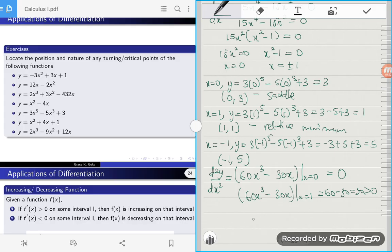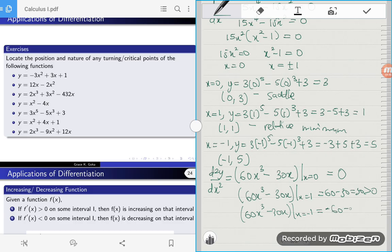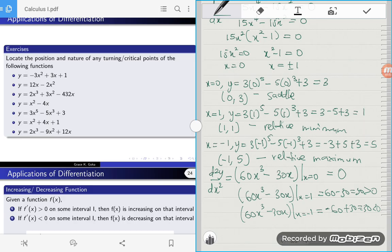The last one: 60x cubed minus 30x evaluated at x equals negative 1 gives us negative 60 plus 30, which is equal to negative 30. This is a negative number, so this point is a relative maximum. Please, if you have any questions, feel free to leave them in the comment section.